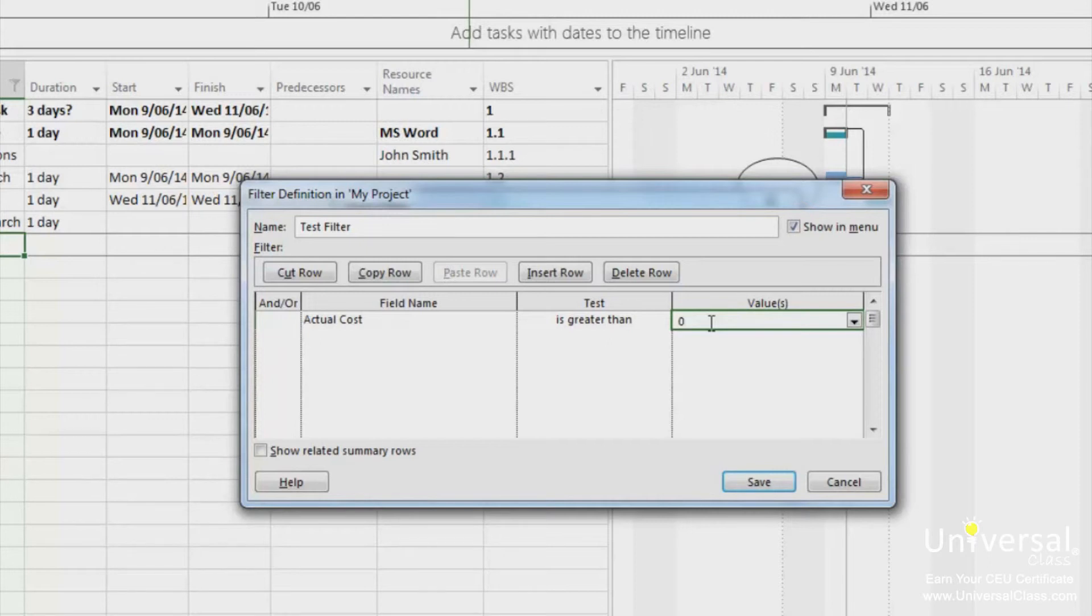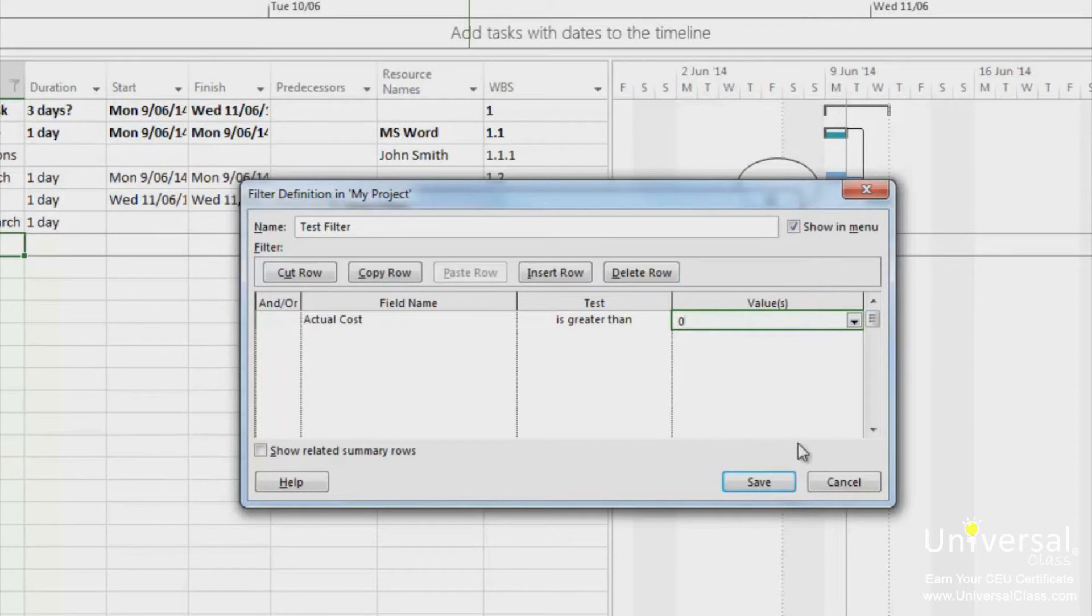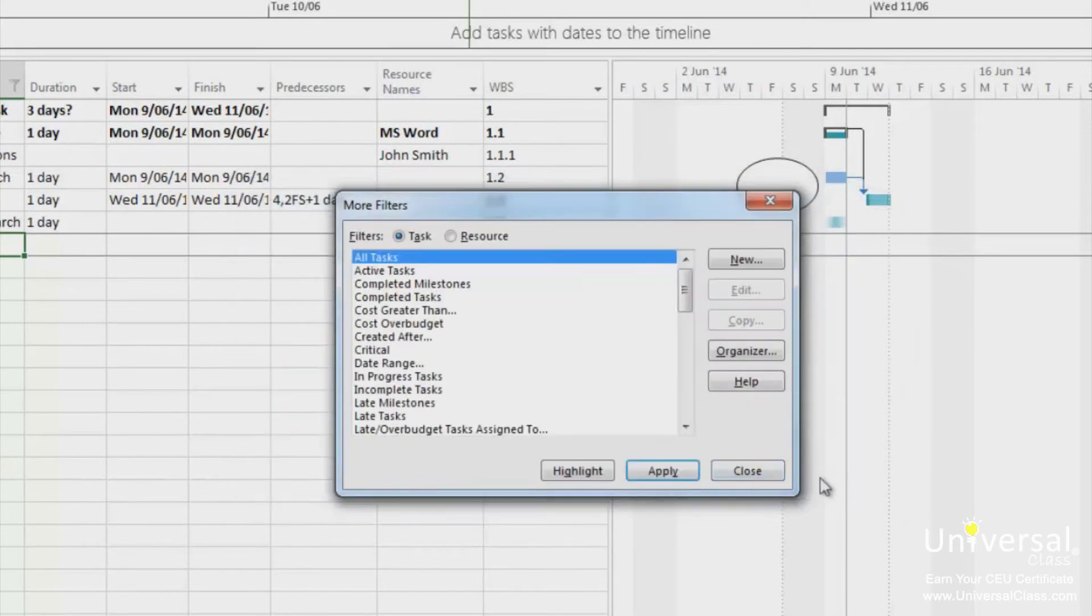If you want to filter this to show in the menu where you click on the filter button on the formatting toolbar, check show in menu at the top right hand corner of the dialog box. Once you've finished, click save. And then click close.